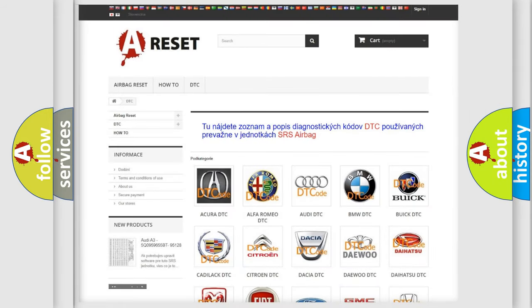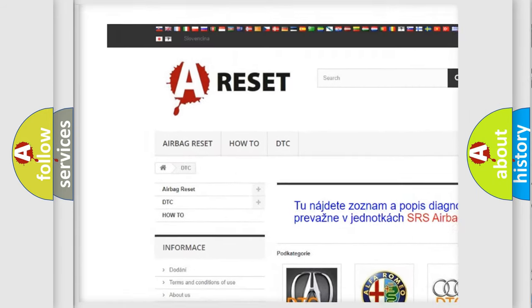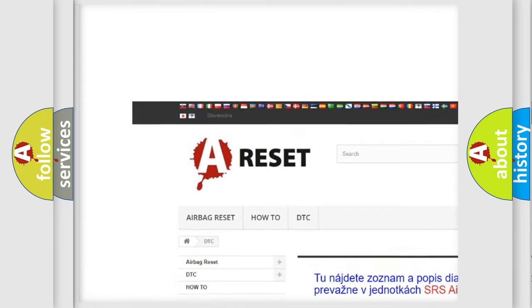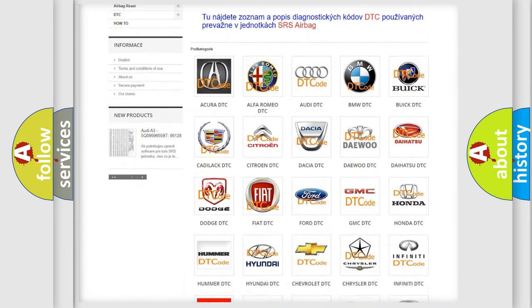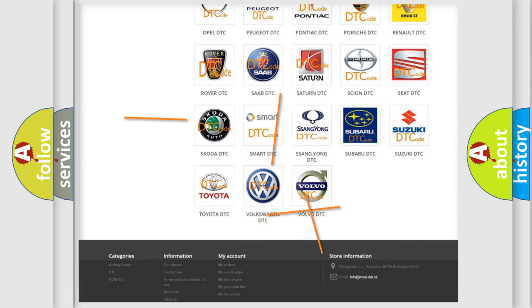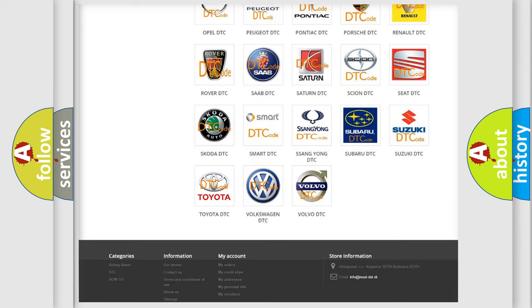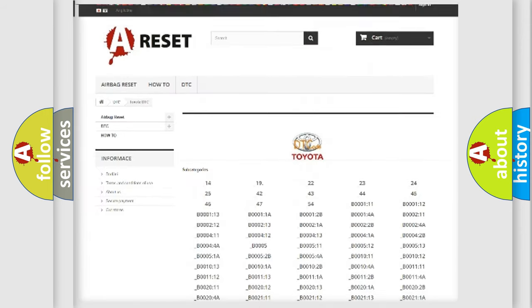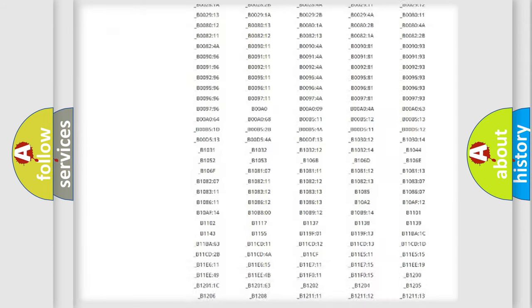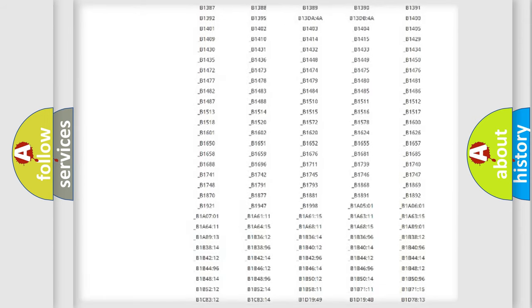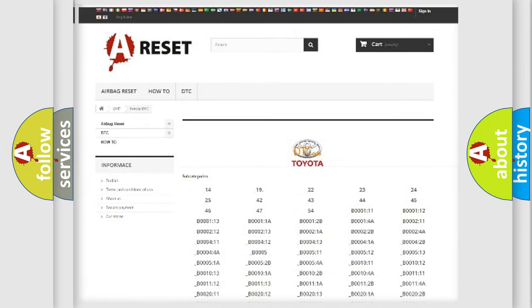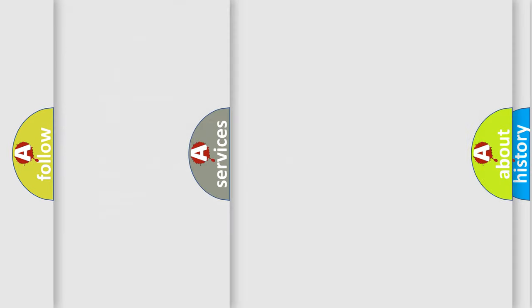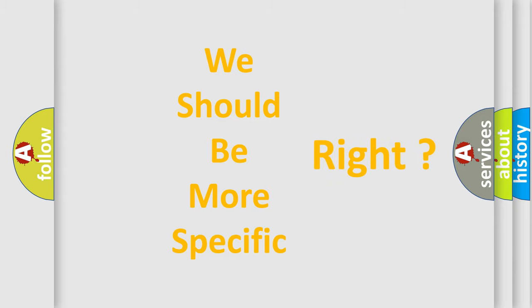Our website airbagreset.sk produces useful videos for you. You do not have to go through the OBD2 protocol anymore to know how to troubleshoot any car breakdown. You will find all the diagnostic codes that can be diagnosed in Toyota vehicles, and many other useful things. The following demonstration will help you look into the world of software for car control units.